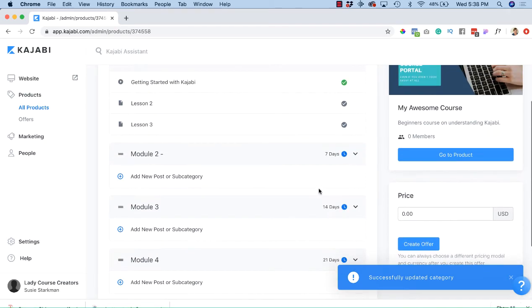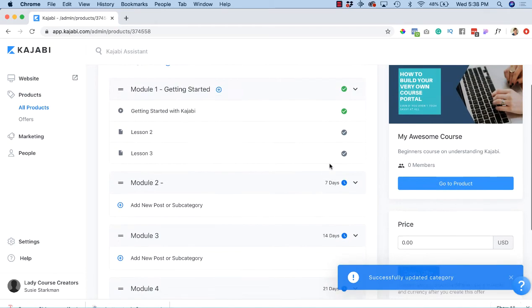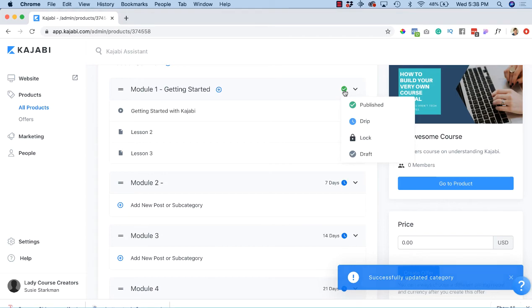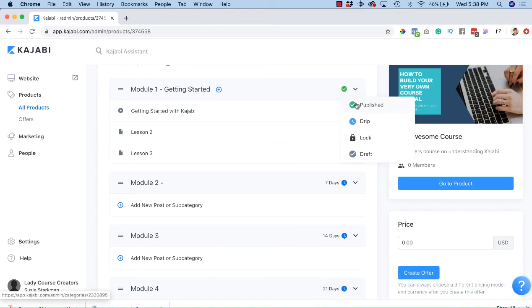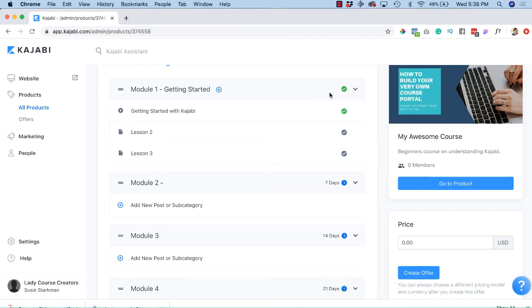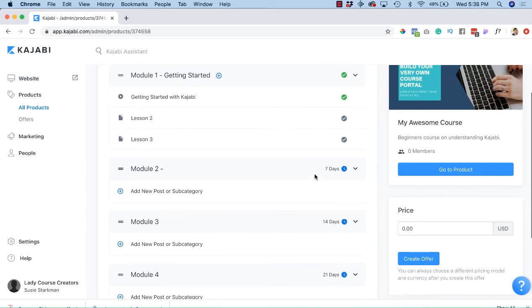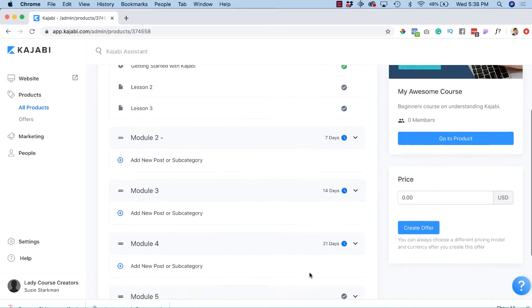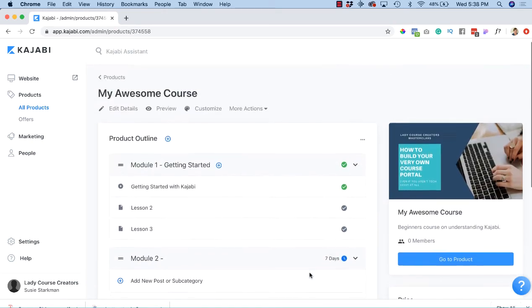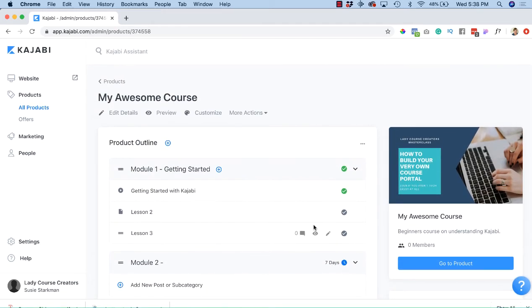If you say publish, it gets published right away. So for a drip lesson, they would immediately get module 1 because it's published, and then 7 days, 14 and 21 days they get all the other lessons.